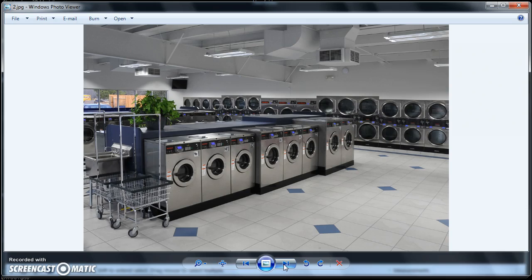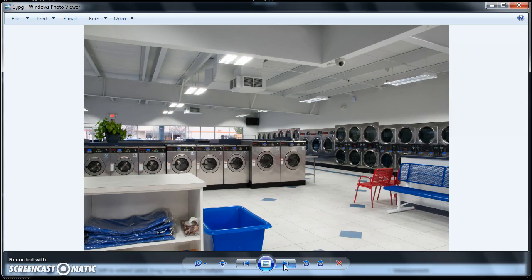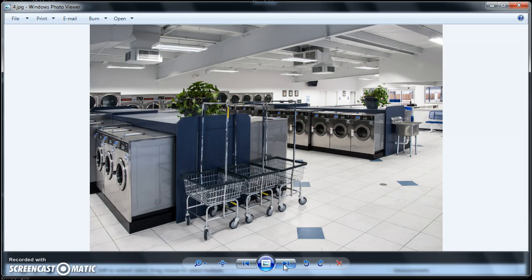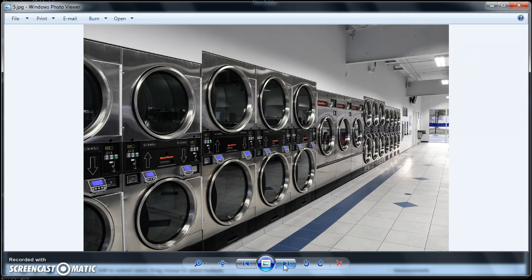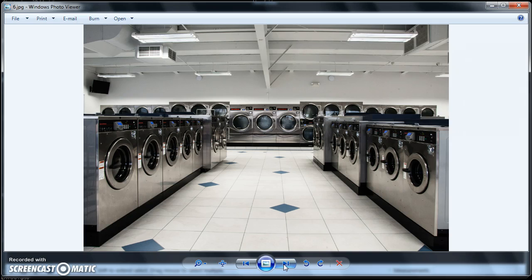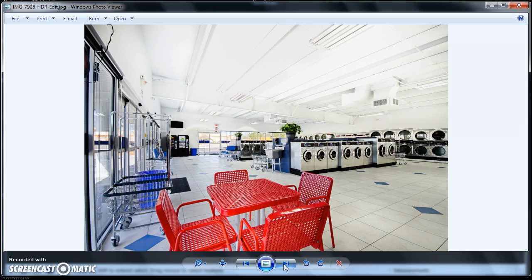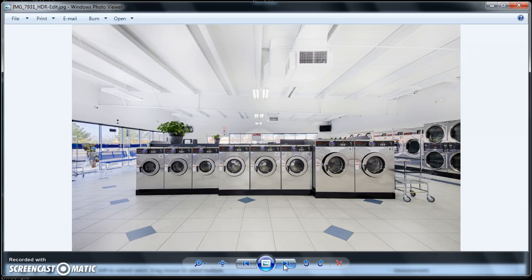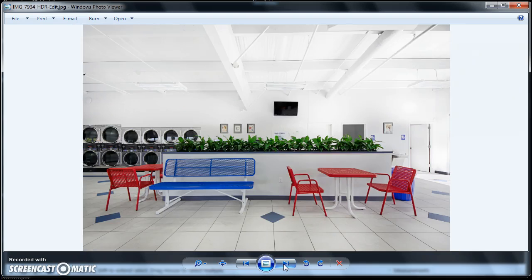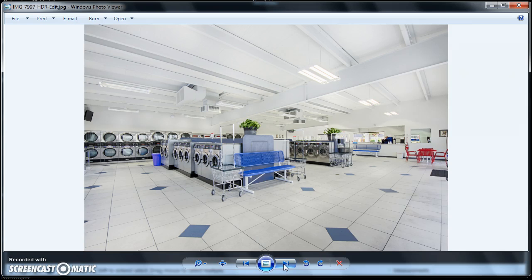We're really proud of it. It's a clean store, spacious, state-of-the-art, and modern, with Speed Queen Quantum Gold equipment and nice tile floors.